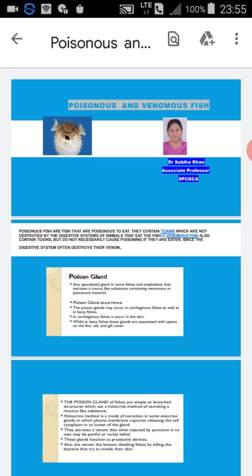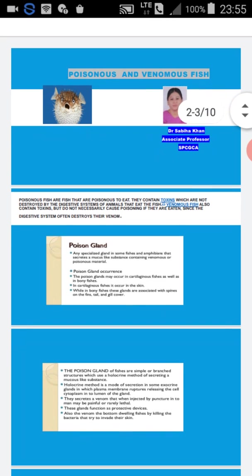The poisonous and the venomous fishes. Myself Dr. Sabhya Khan, Associate Professor at Samrat Prithviraj Chauhan Government College.